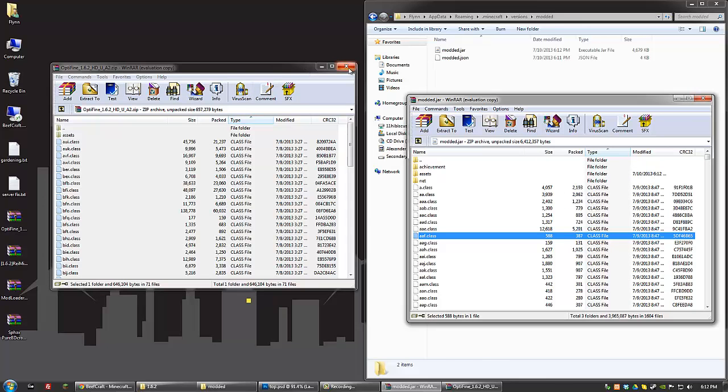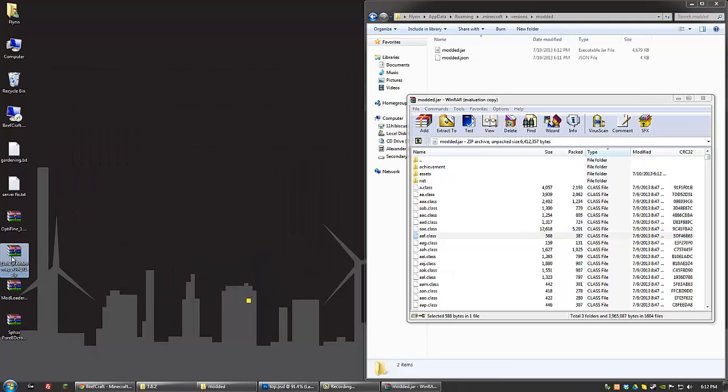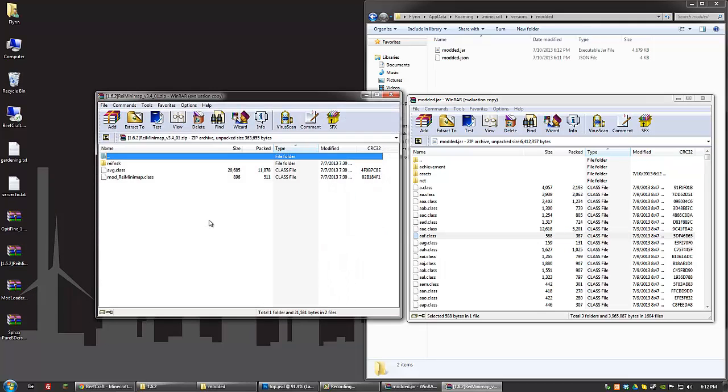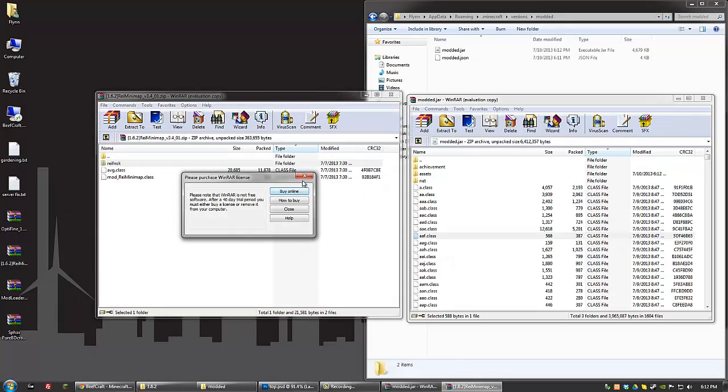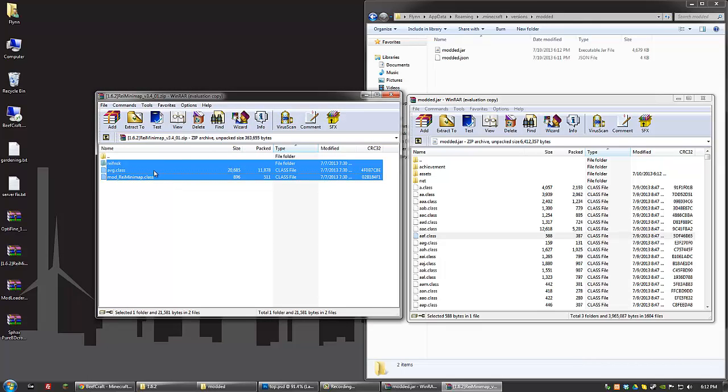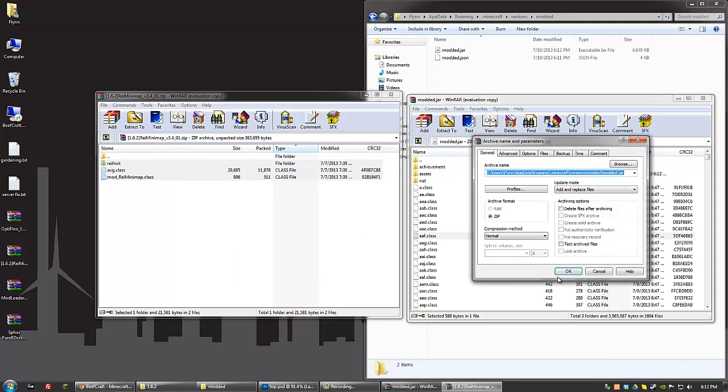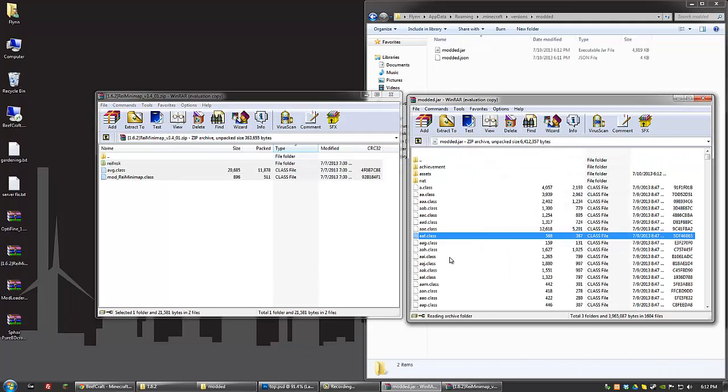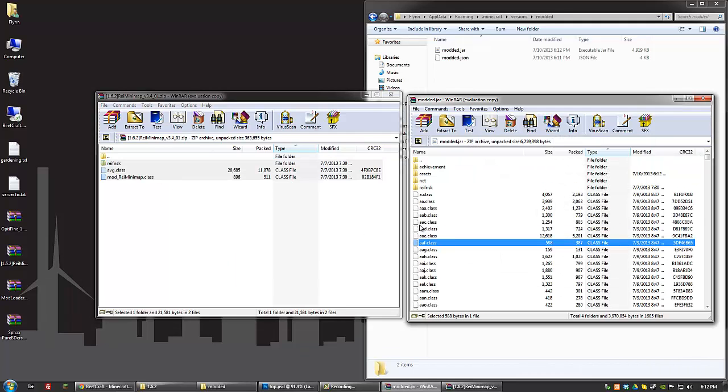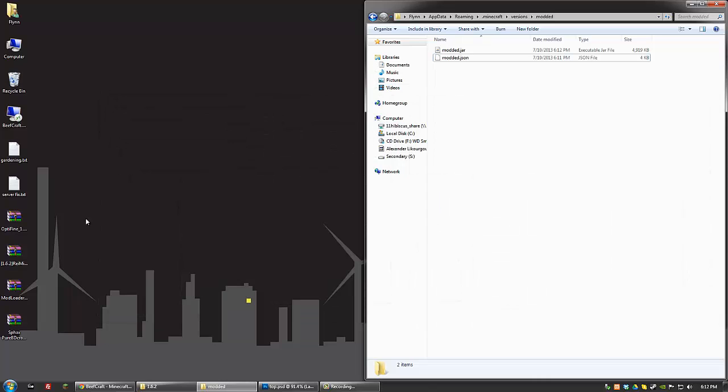So you have Optifine in there. And then also, Raze Minimap, go ahead and do the same thing. Copy all three files into your Minecraft JAR. And then once you've done that, you're just about done.